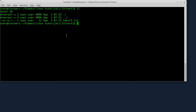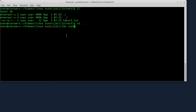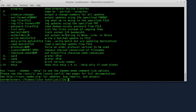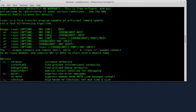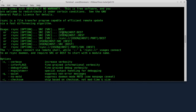Vratit ću se unazad jedan korak i sad ću da pokažem komandu rsync. rsync radi ovako - ukucaću rsync --help. Ovdje imate dosta opcija uz pomoć kojih možete da radite razne stvari.